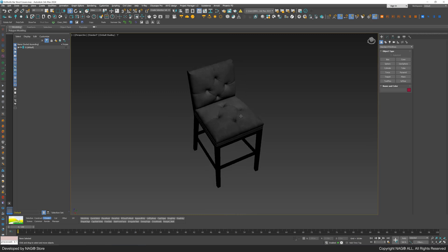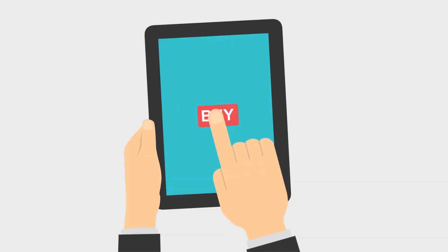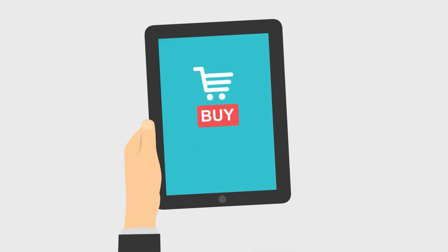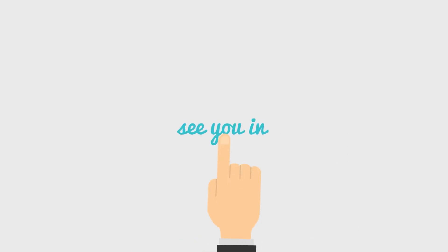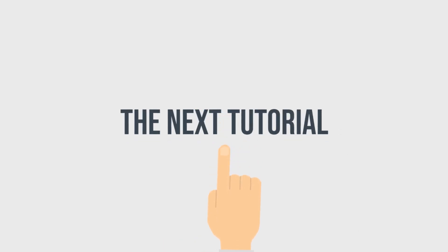That's all for today. Order your copy now on the NAG-ALL website. See you in the next tutorial and keep your files organized.